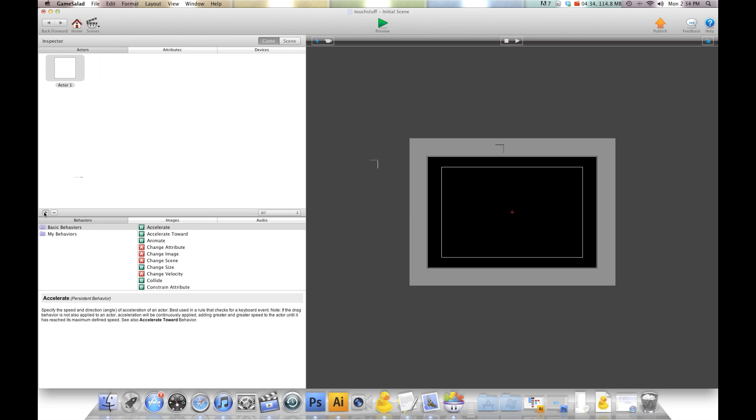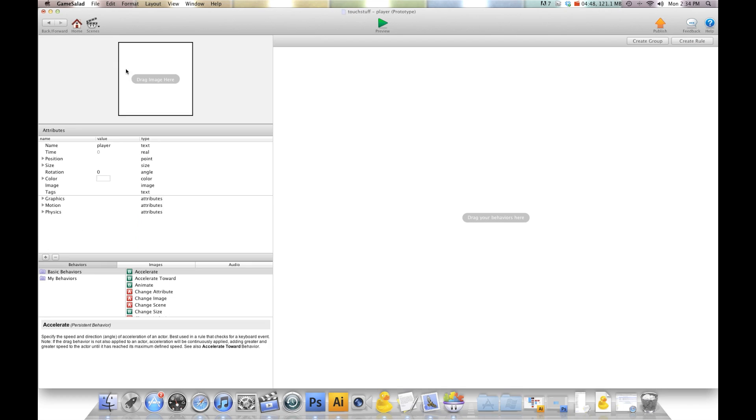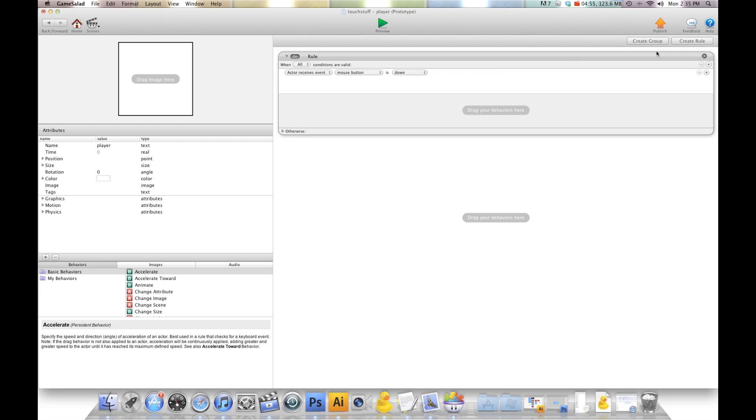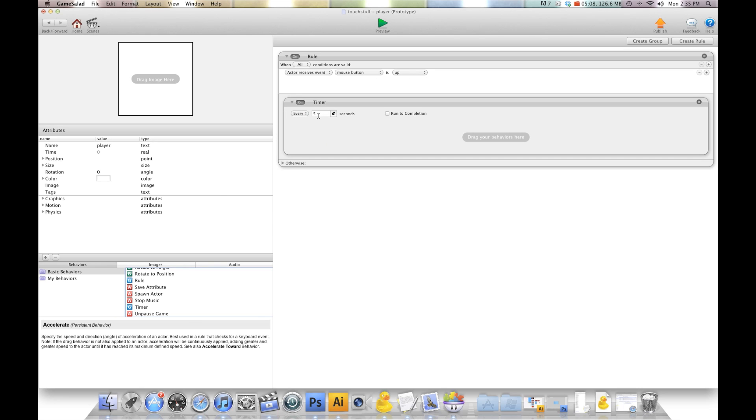Now we're going to create our player. This is the actor that's going to move around as we swipe. I'm just going to put that on the scene here, somewhere in the middle, and we're going to call that player. Now I'm going to go into this player, and we need to set up some rules to tell it what to do. The first thing we're going to do is create rule when mouse button is up. That works for touch too. We're going to do a timer after 0.03 run to completion. I just want to give it enough time for the other rules that we made to take effect and trigger before this takes effect.